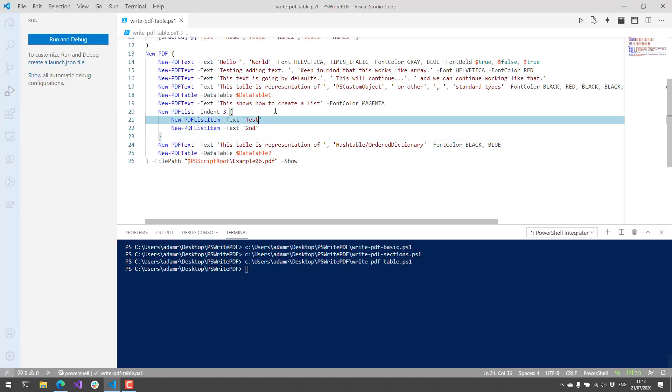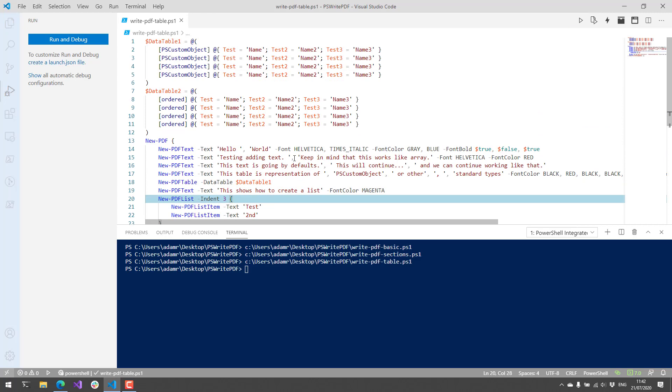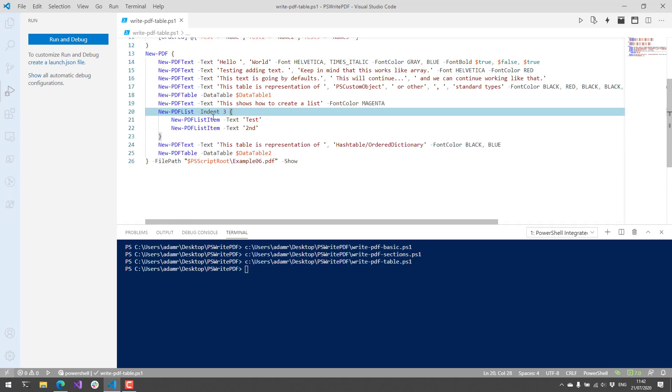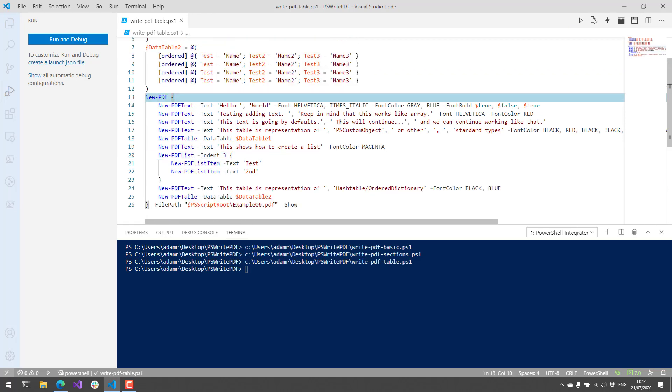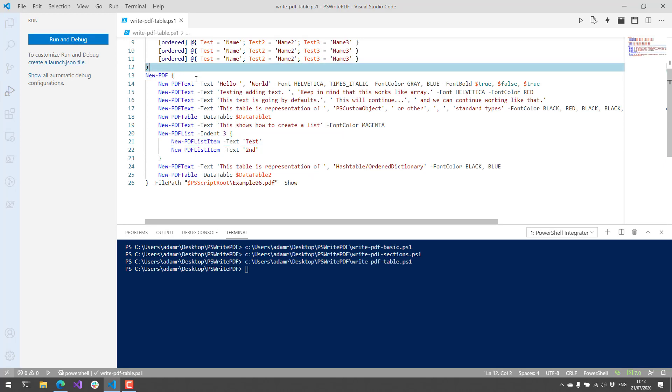So that's how you can generate PDFs. It sounds like there's a lot of functionality that's built into the library that might not be built into the module yet. But you can actually create some pretty robust PDFs based on your data, and it's a great way to email around data or send it to management based on your PowerShell scripts.